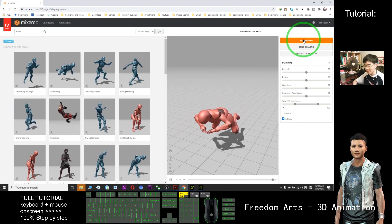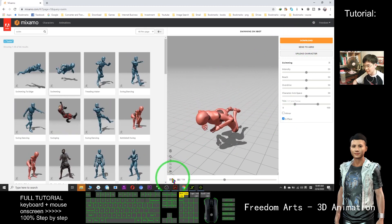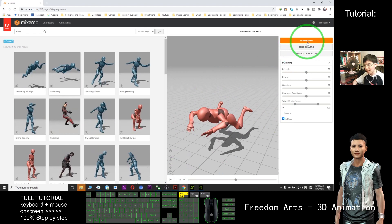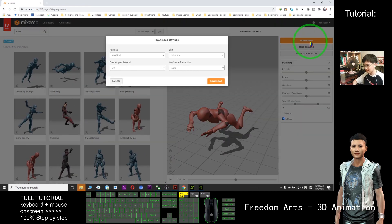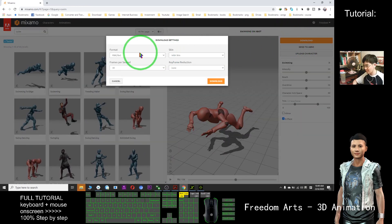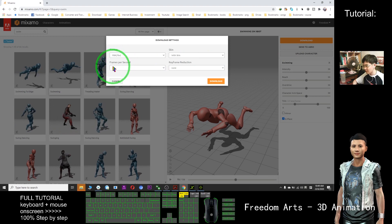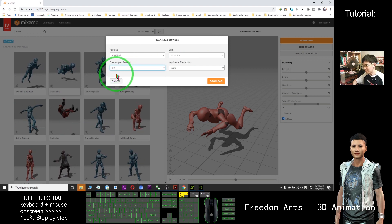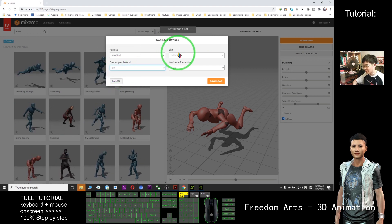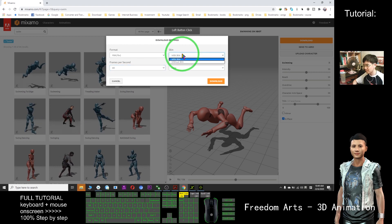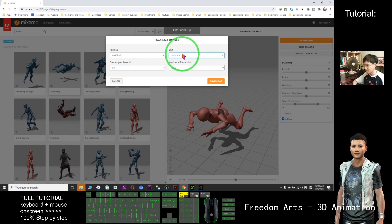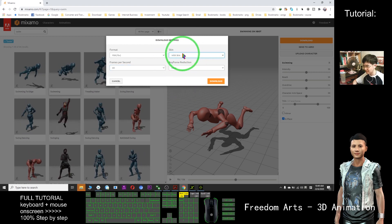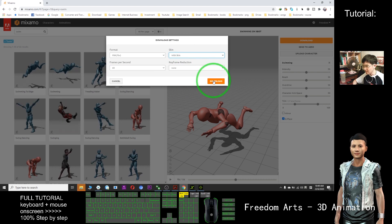I click download. I pause first, then click download. Here I choose 60 frames per second, with skin, and I download.